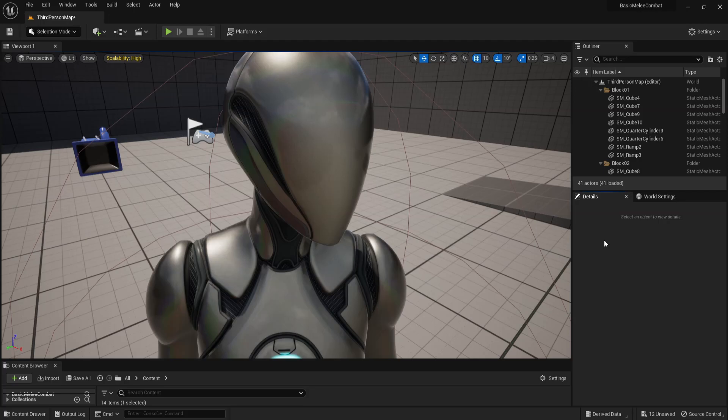What is going on guys, this is your boy Astrum Sensei and welcome back to my basic melee combat tutorial series for Unreal Engine 5.